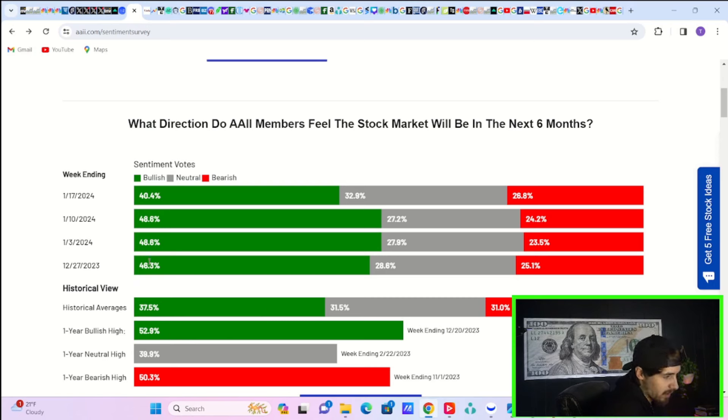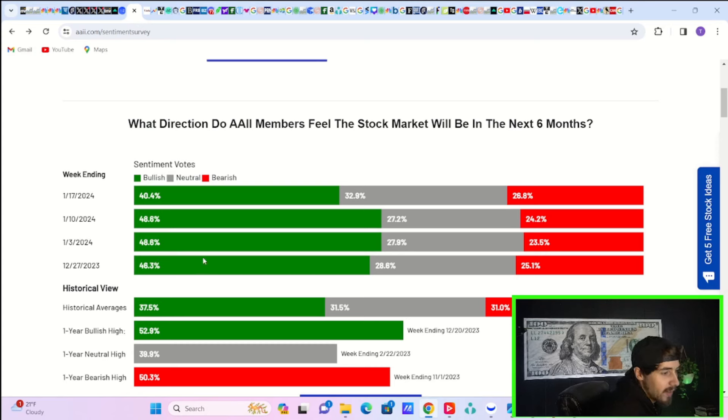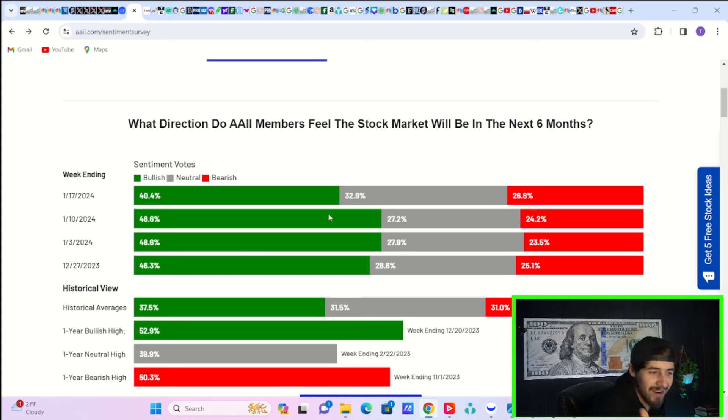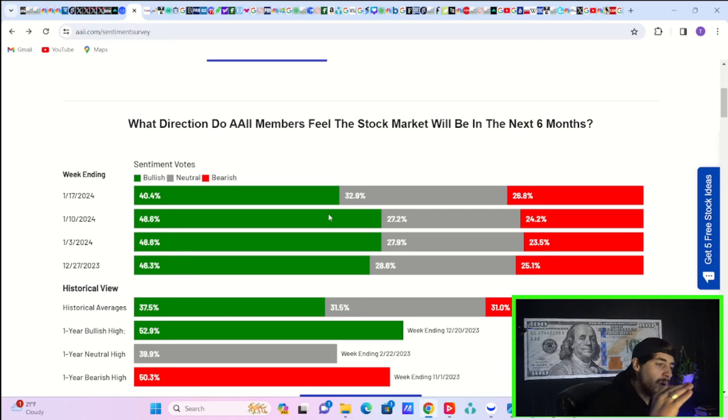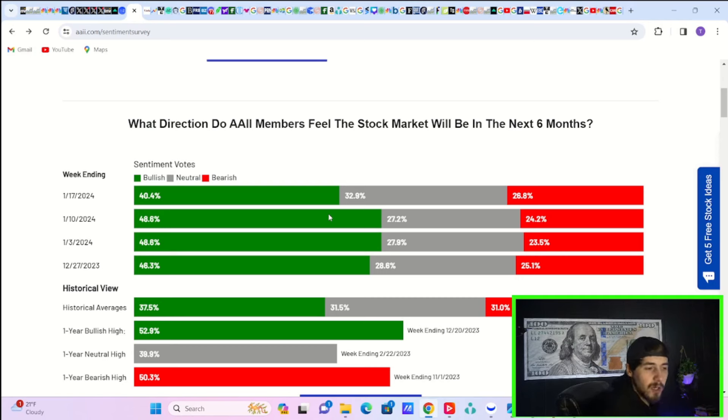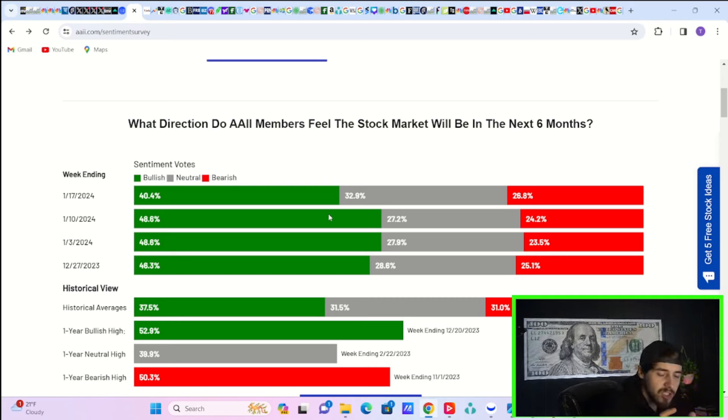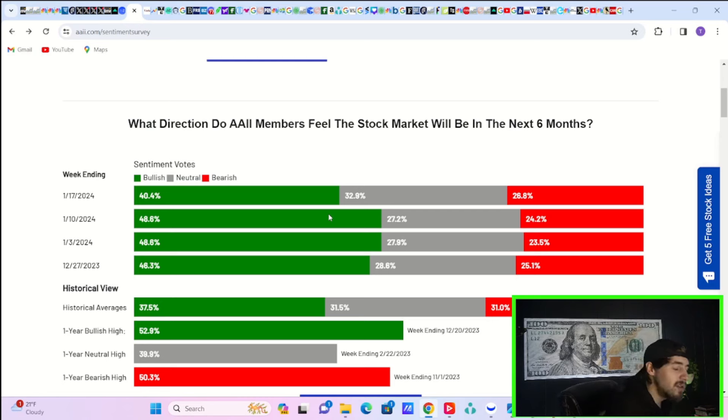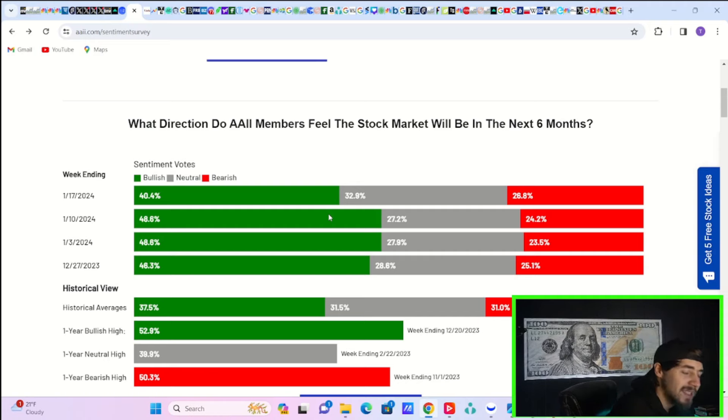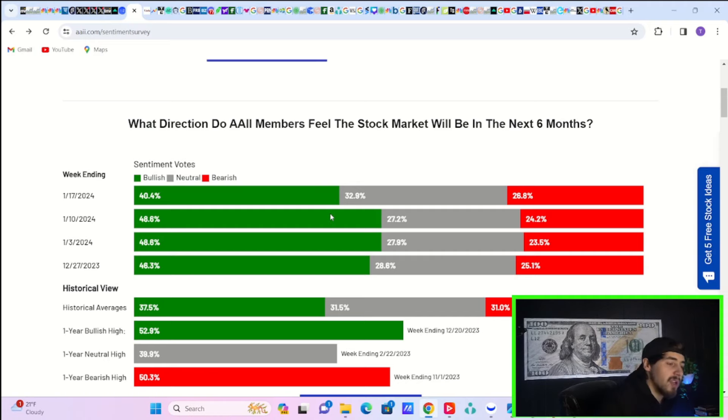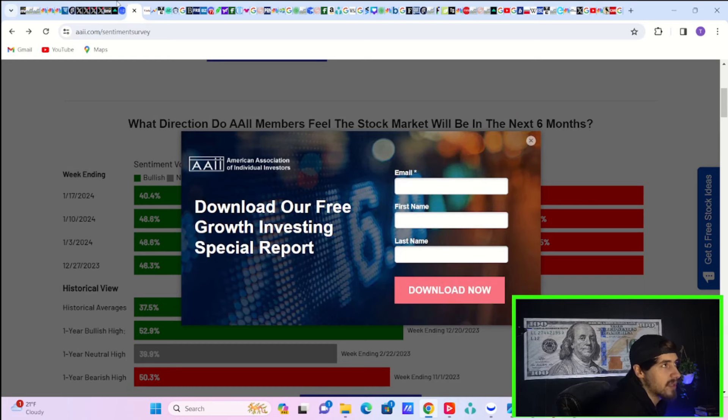People were very bullish in December and November. And then the neutral kind of went very low. The bears went very low. Now what you're seeing is people going from bullish to neutral, slightly more to the bearish side. But until you see the neutral and bulls go to the bearish side and see that start to elevate, you're probably not over with this selling.